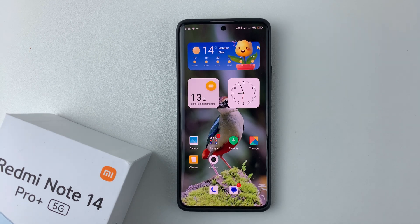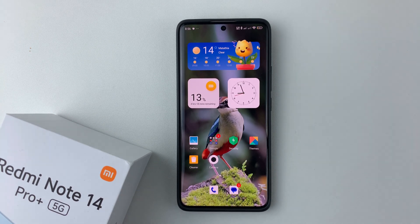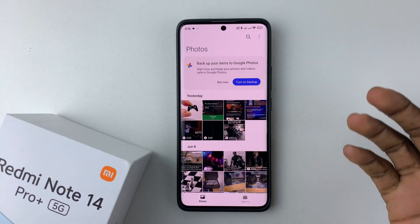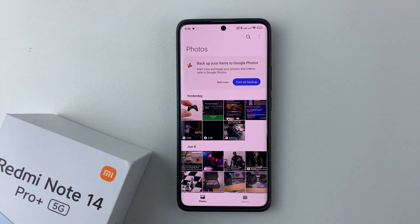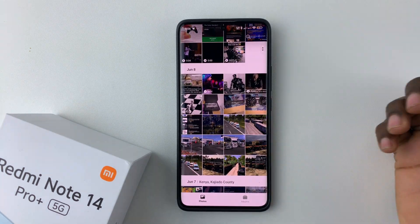Welcome back. In this video I'll show you how to use the object eraser tool on your Redmi Note 14. I'm using the Redmi Note 14 Pro Plus, but the same steps should apply for the other Redmi Note 14 phones. All you have to do is launch the gallery and find the image that you'd like to use the object eraser tool for.